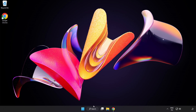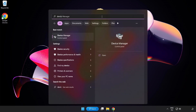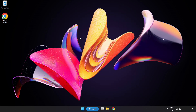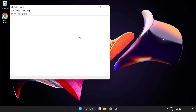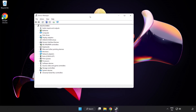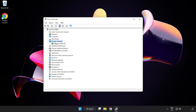Click the search bar and type Device Manager. Click Device Manager. Click Display Adapters and select your Display Adapter. Right-click and select Update Driver.